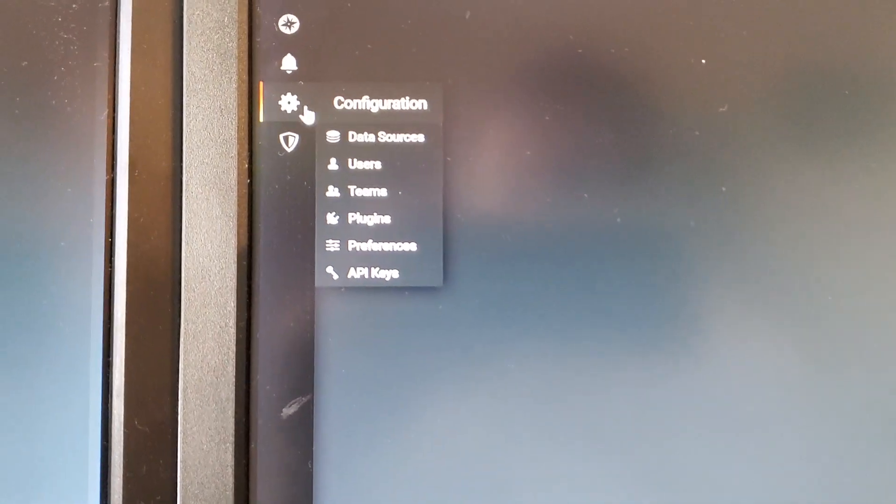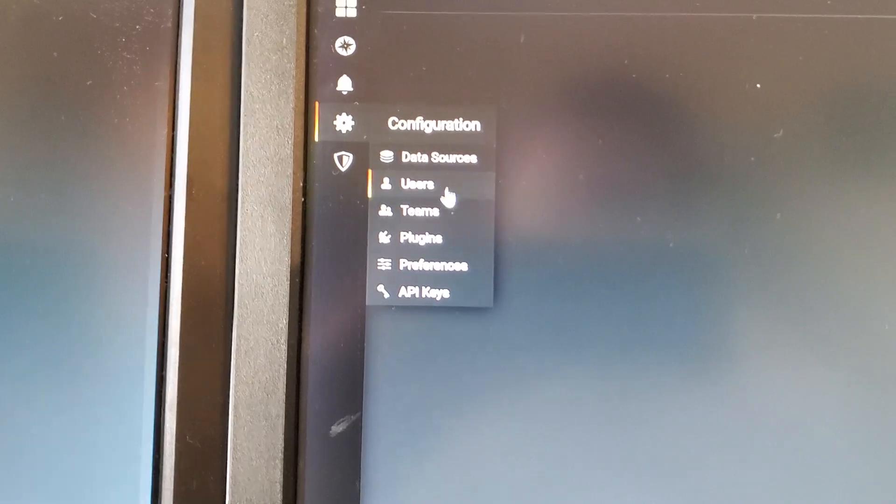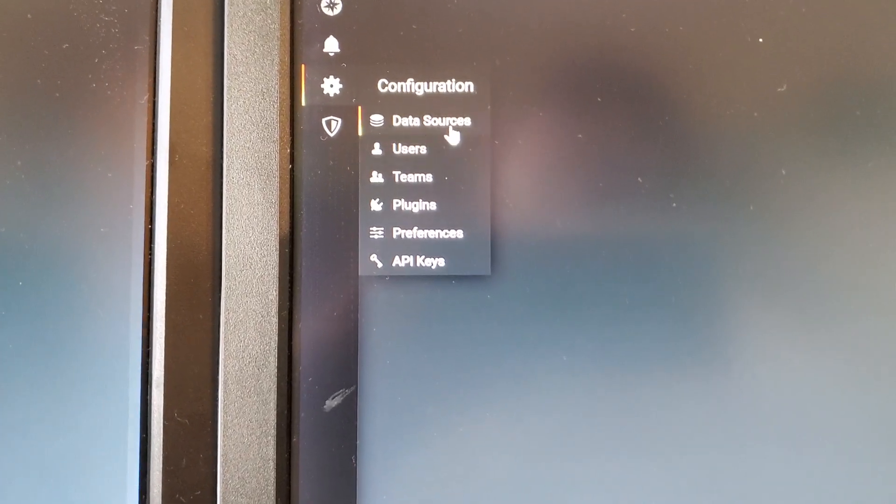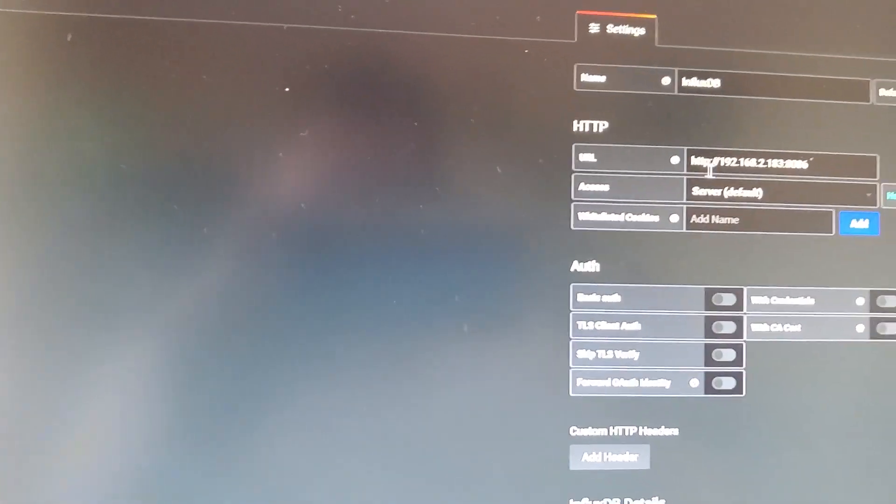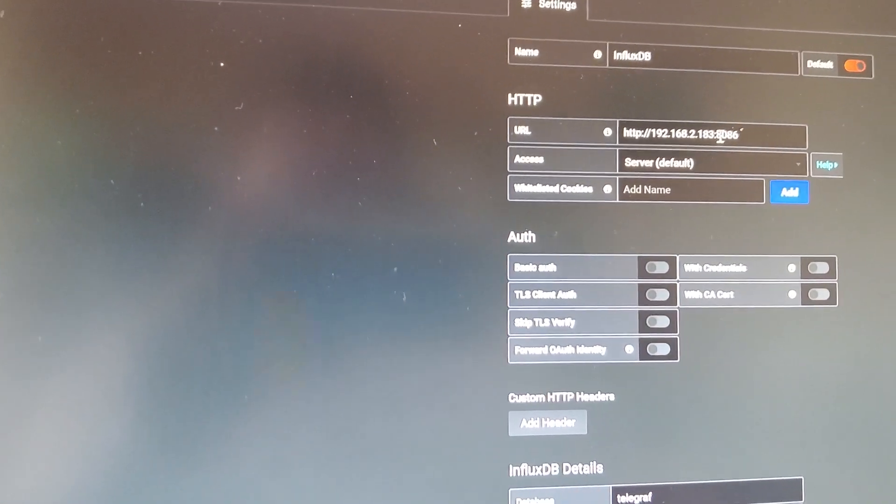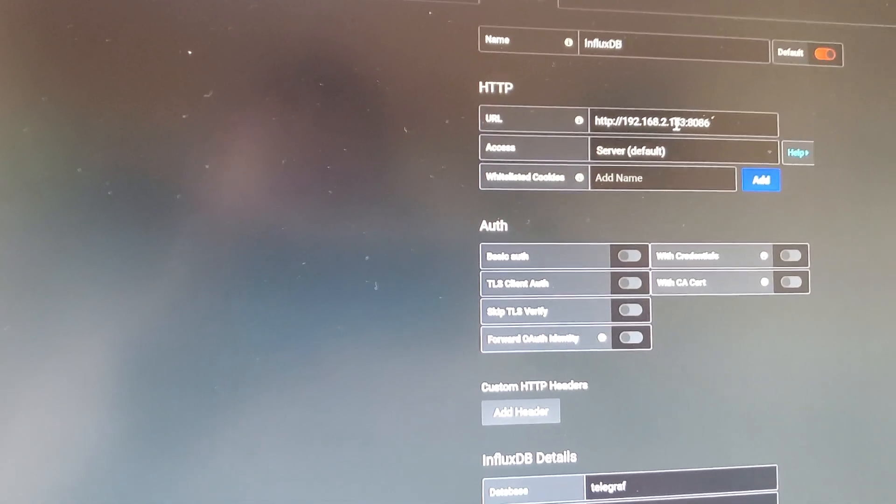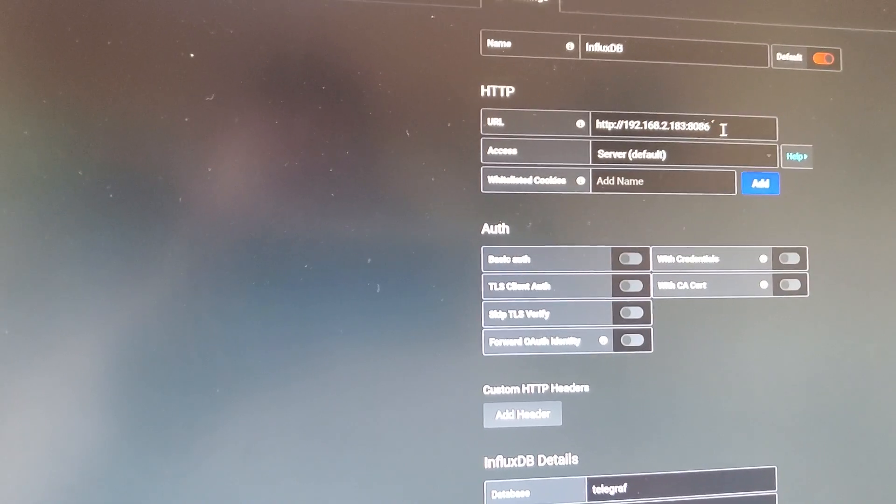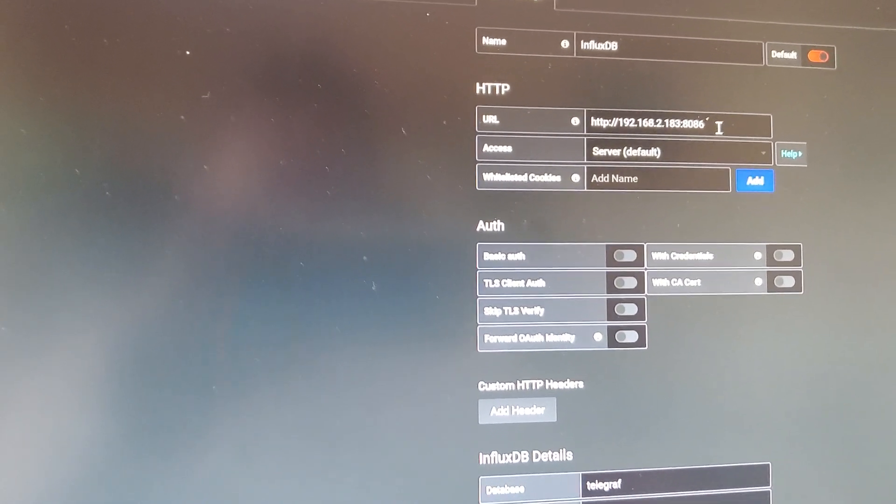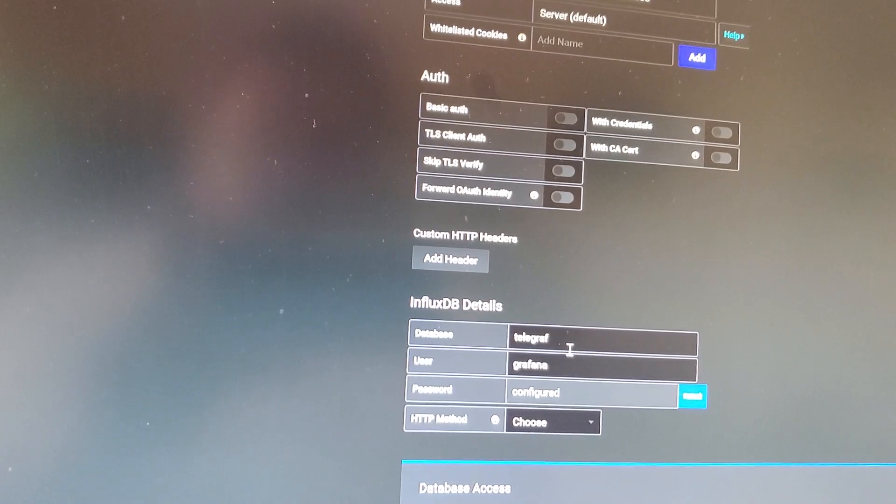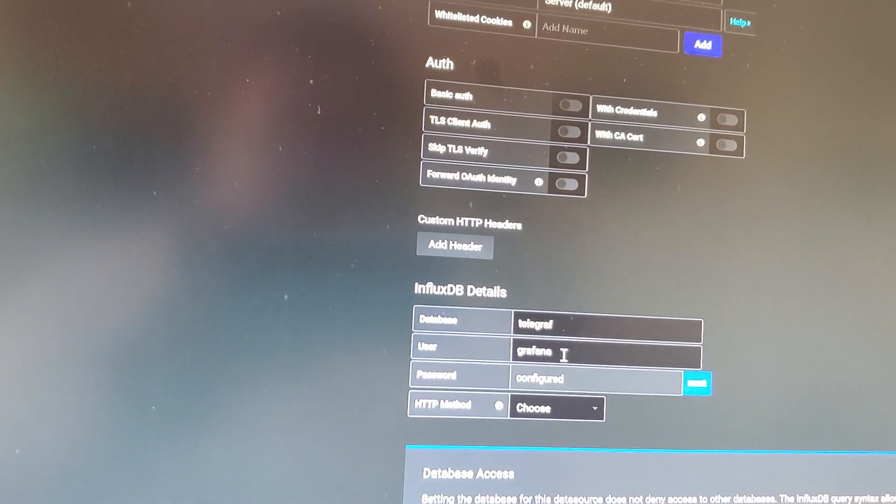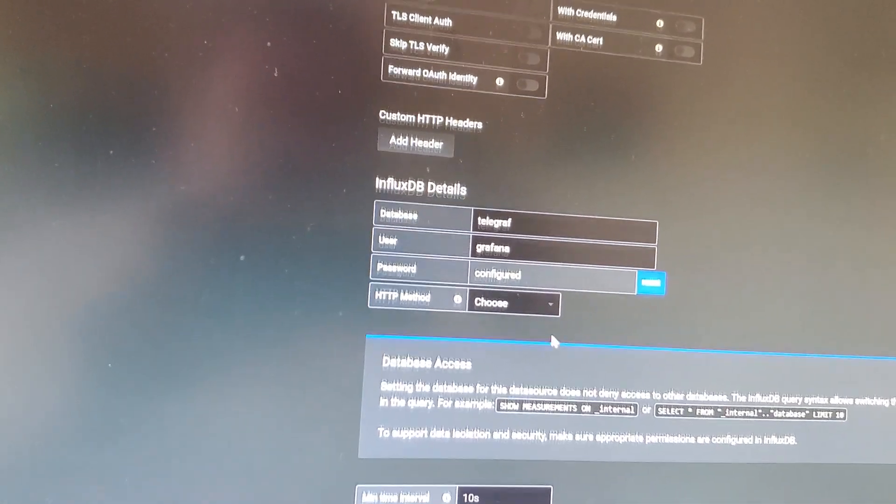So you will go to the gear icon configuration, and then you will go to data sources and add. Then you need to make sure that you point your IP address to whatever your scheme is, and then it would be the IP address of the Unraid server itself, not the container, and then the 8086 port. The data source will be Telegraph and the user Grafana, because those are the defaults that you will leave correctly.